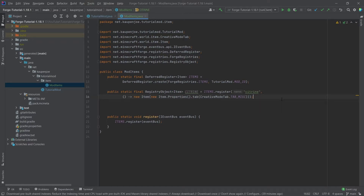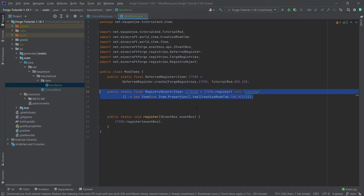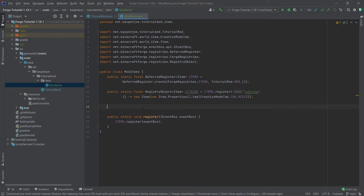However, it doesn't have a texture yet, and of course it also doesn't have functionality — but that's fine. In later tutorials we'll see how to add more functionality, advanced items, and stuff like that. For the time being the item is in game. Now, how do we add the texture and all of that? For that, we need to go into the resources folder.